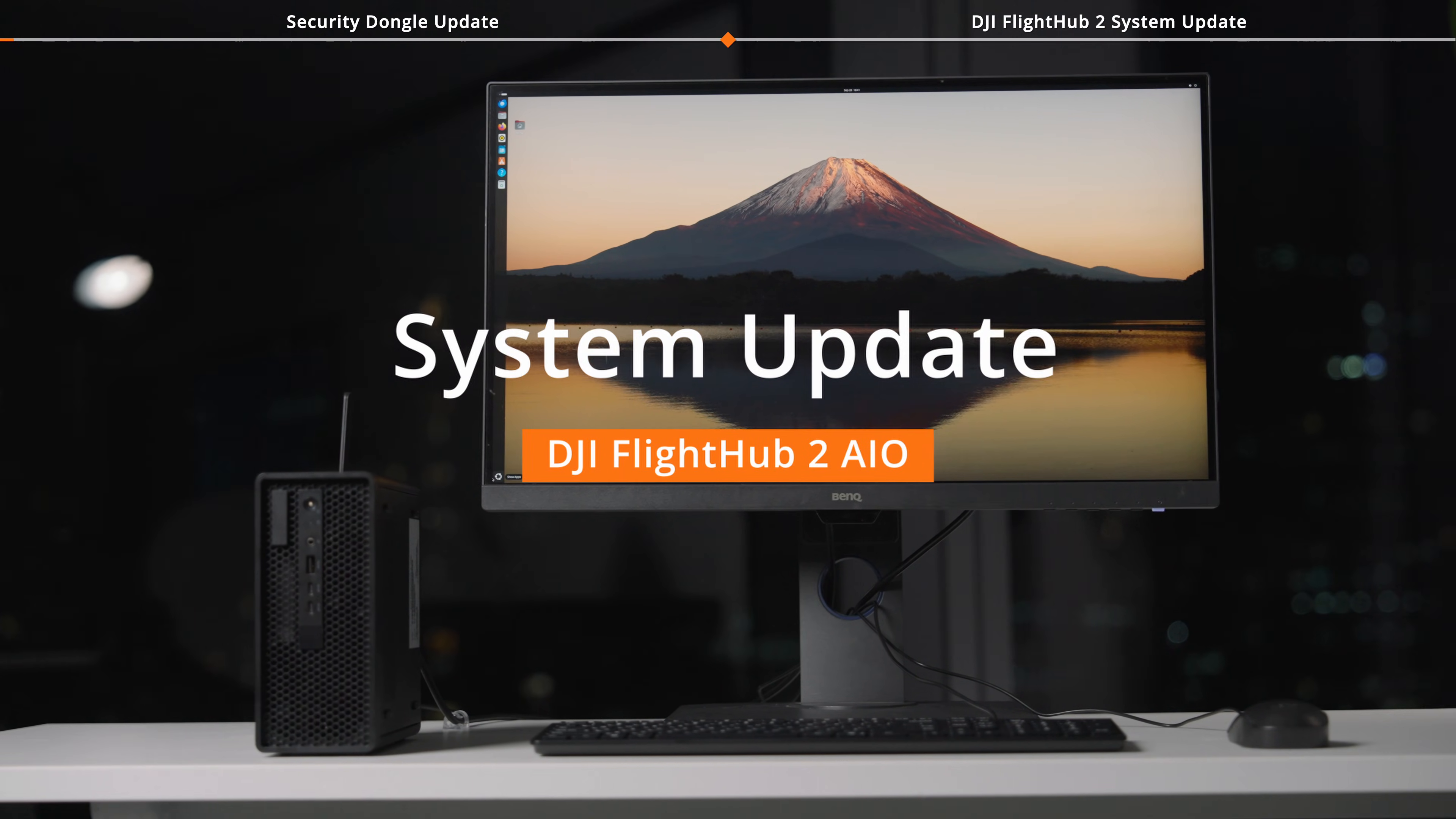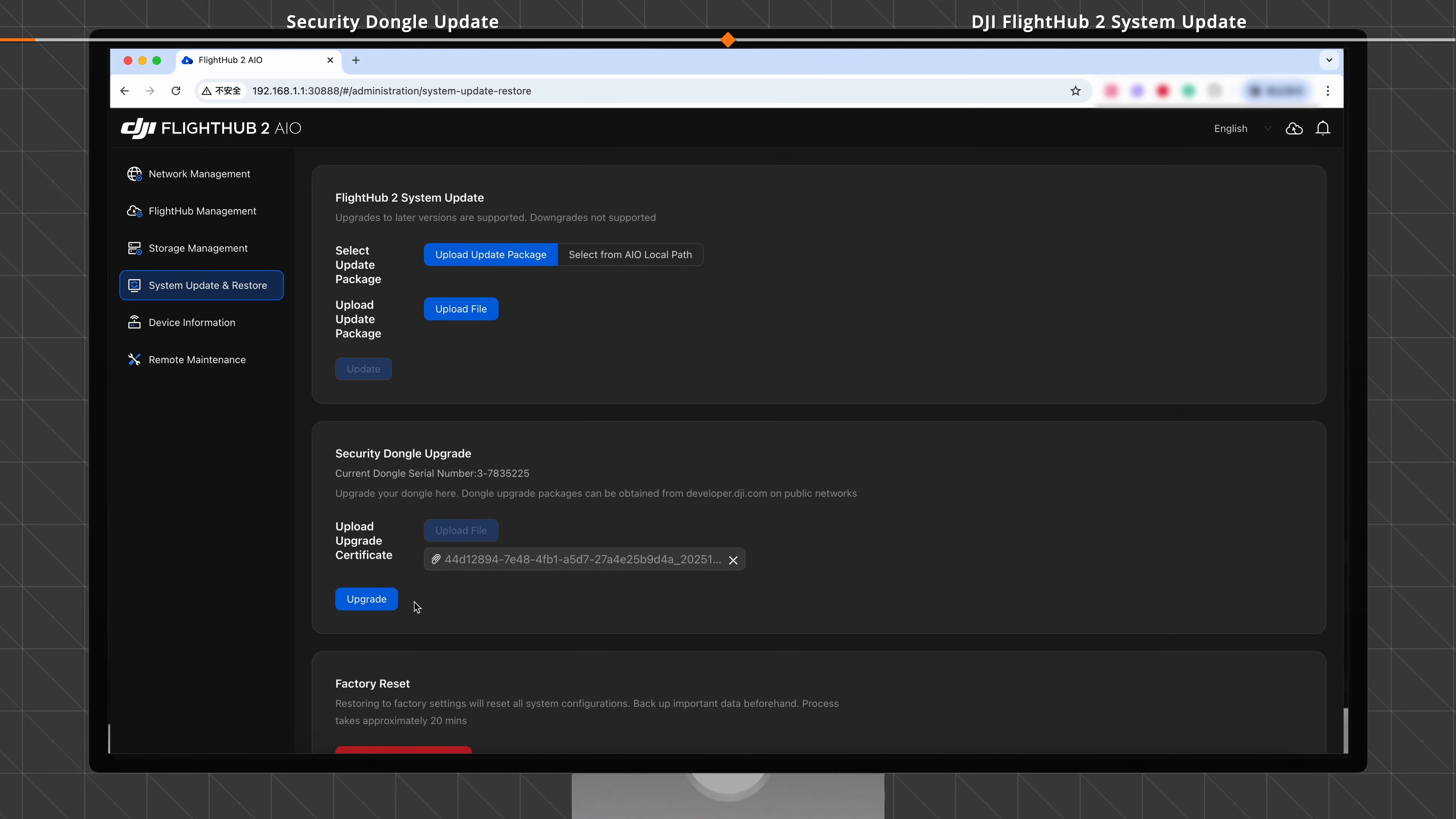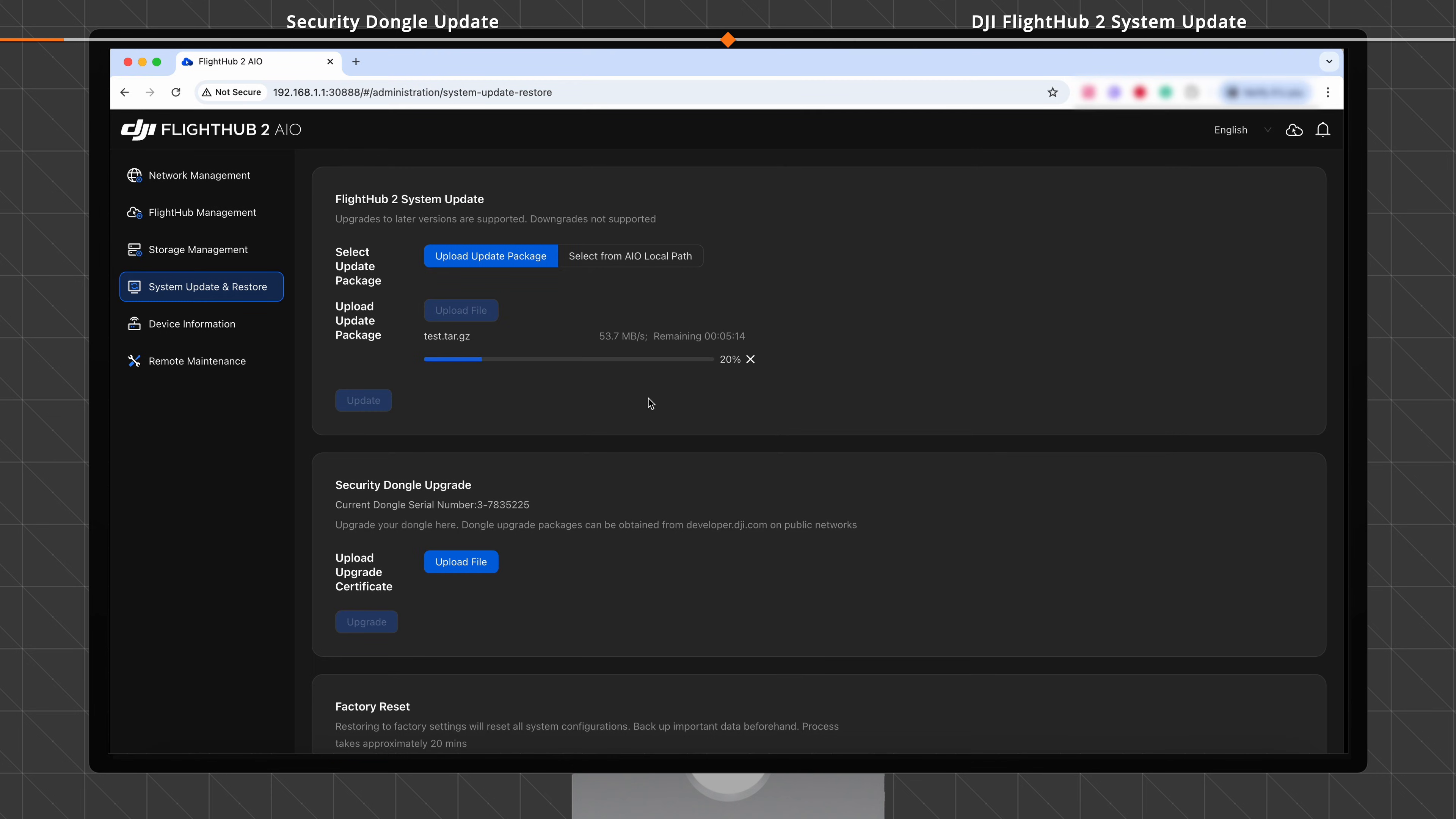Welcome to the DJI FlightHub 2 AIO tutorial video. This video shows how to update the security dongle and the DJI FlightHub 2 system.